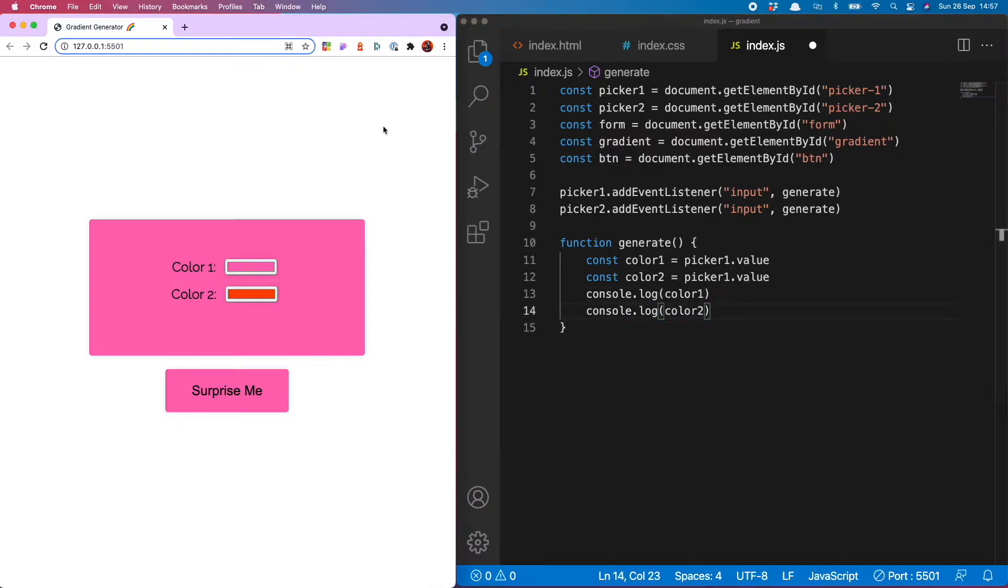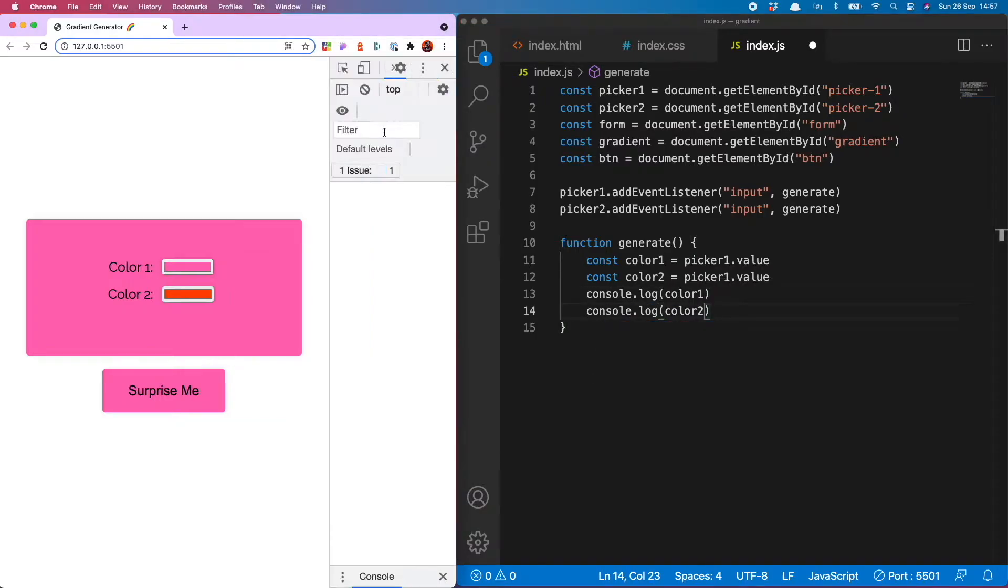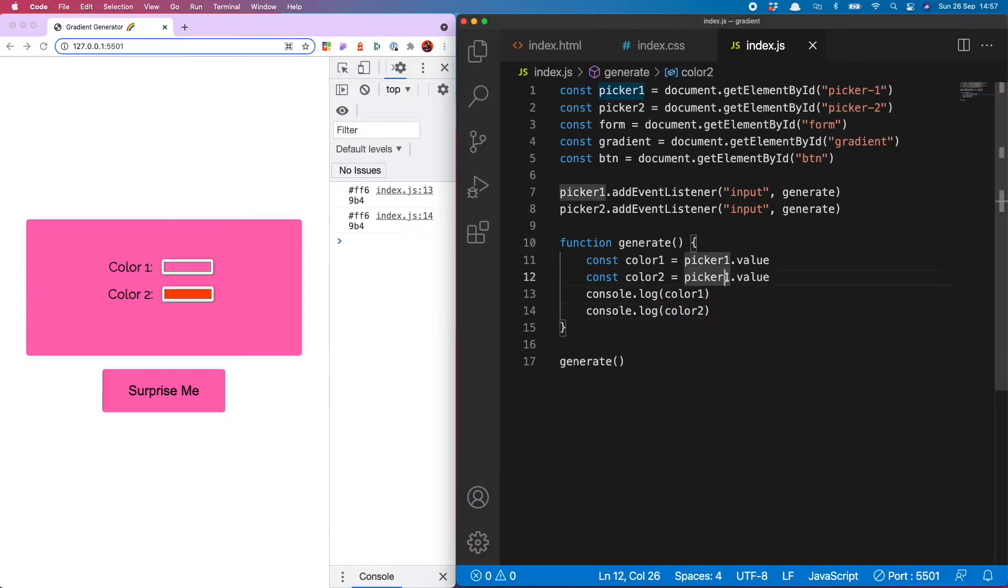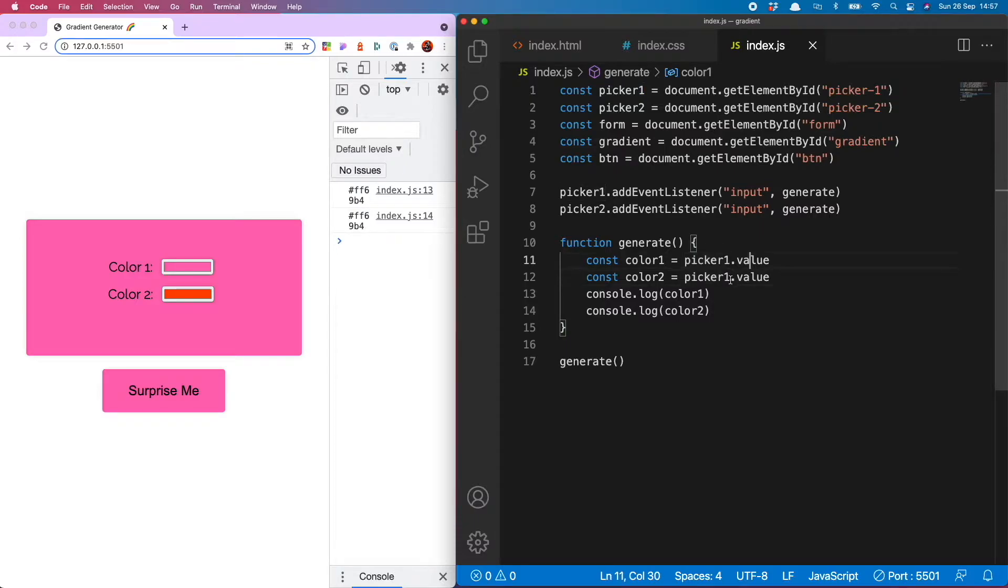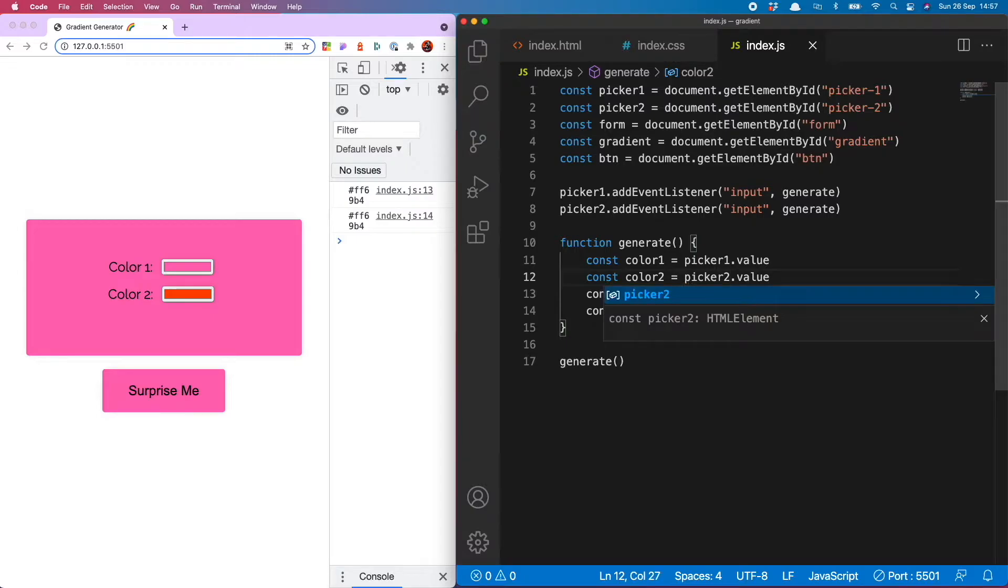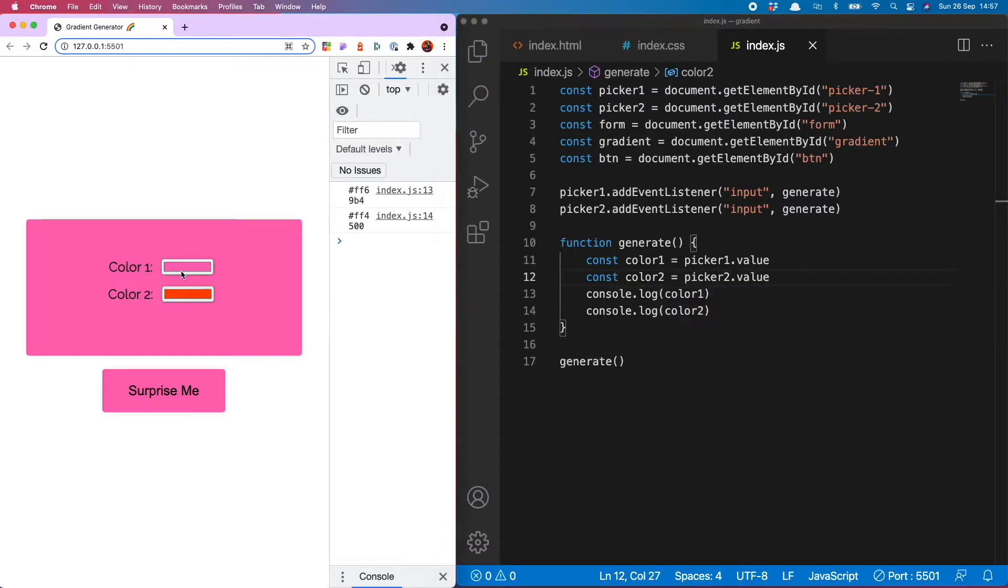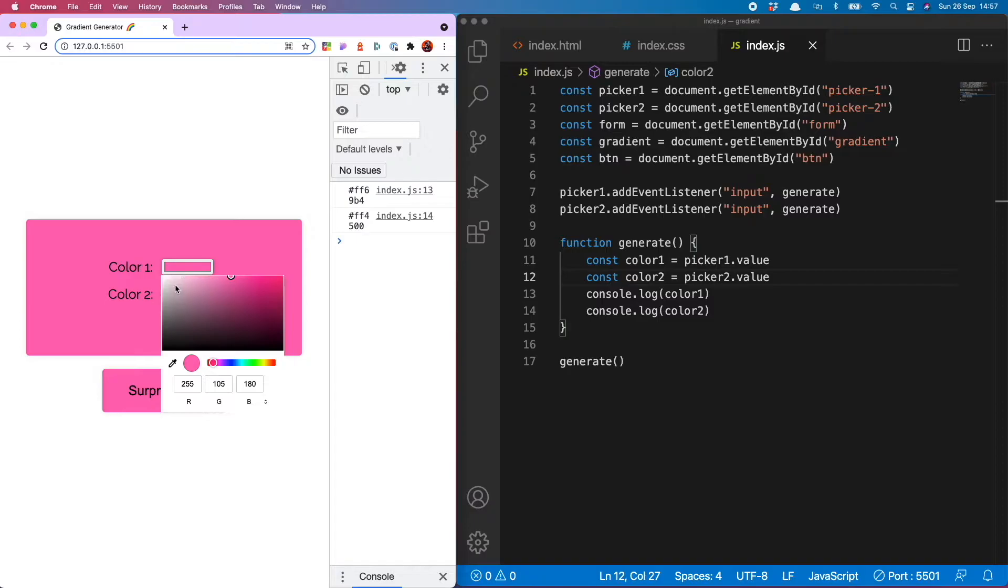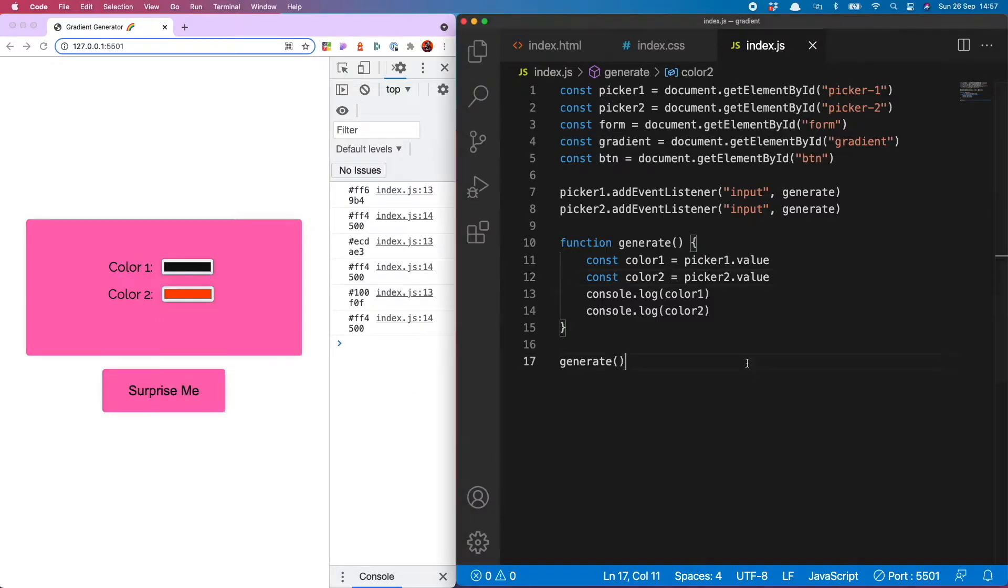Now let's console log those and see what the console spews out. It's currently showing the same color and that is because I've set them both to be picker1. In fact this one should be picker2 so now you see it's showing the two different colors and it updates when I select a new color.